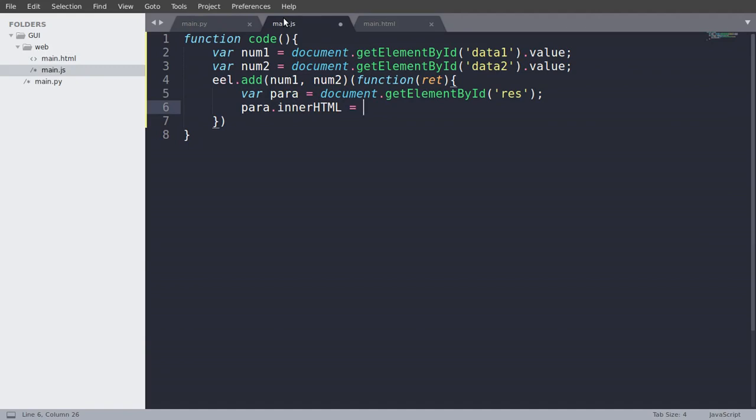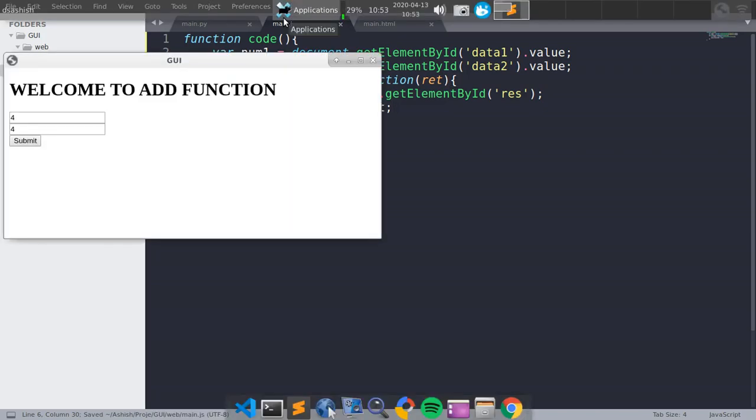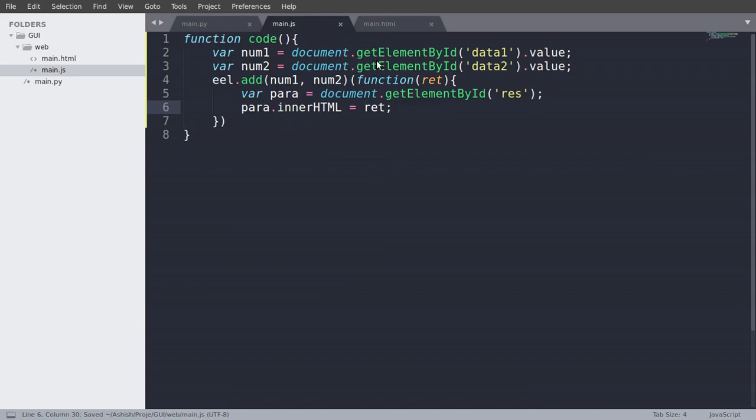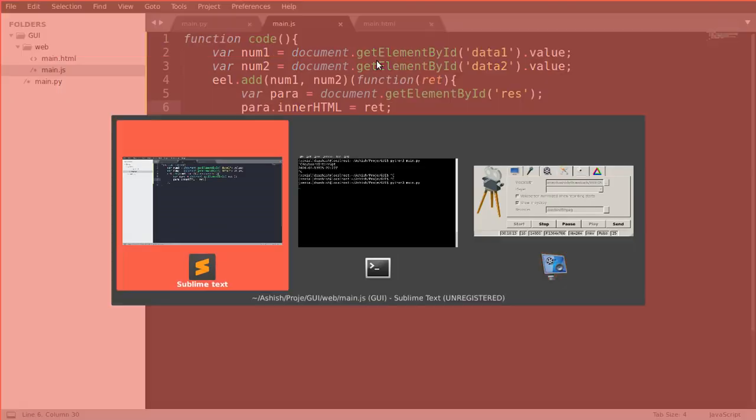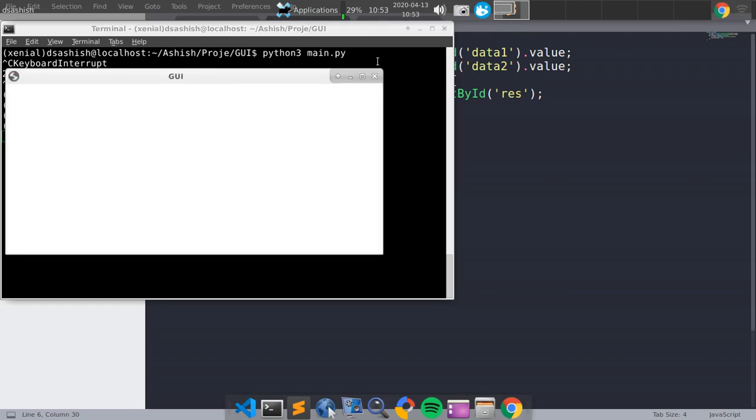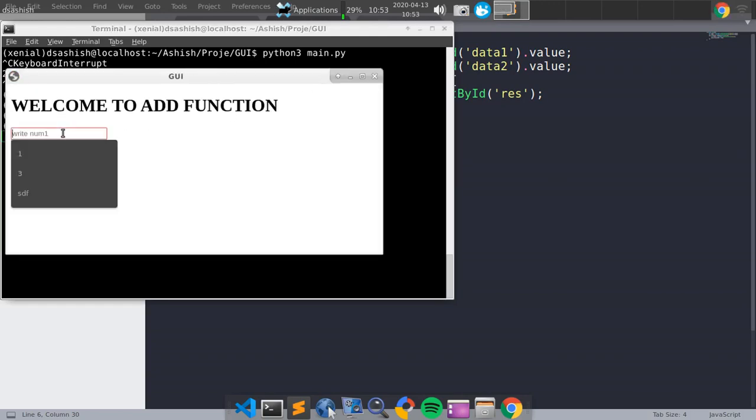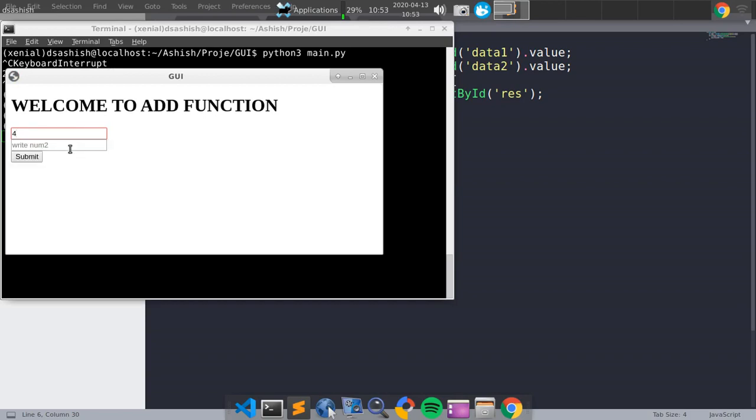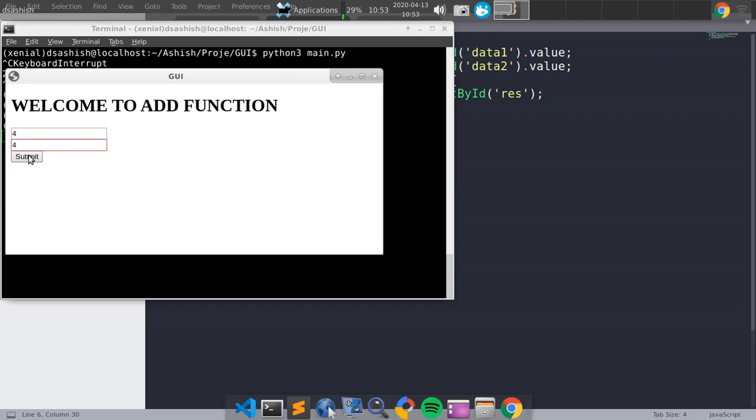And what is the return value? So just save that and run that again. Let's see. Four, four. Submit that. Eight.